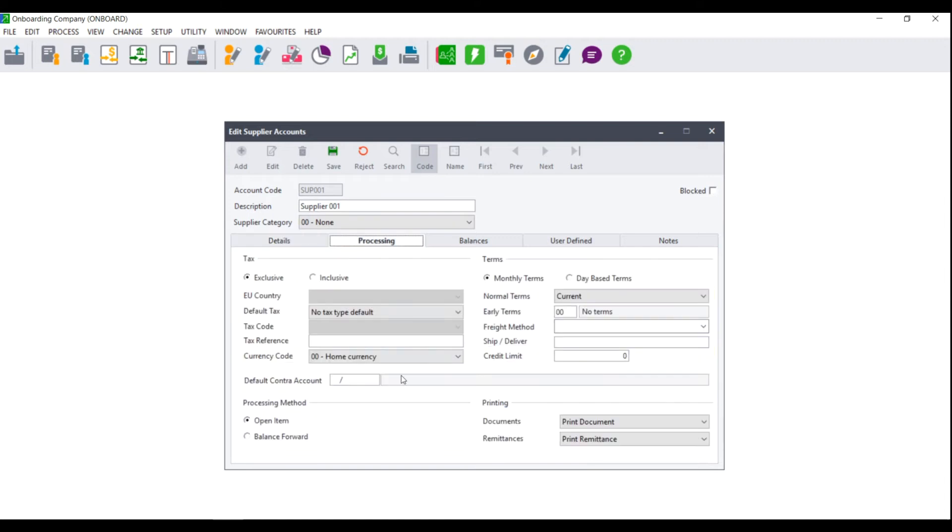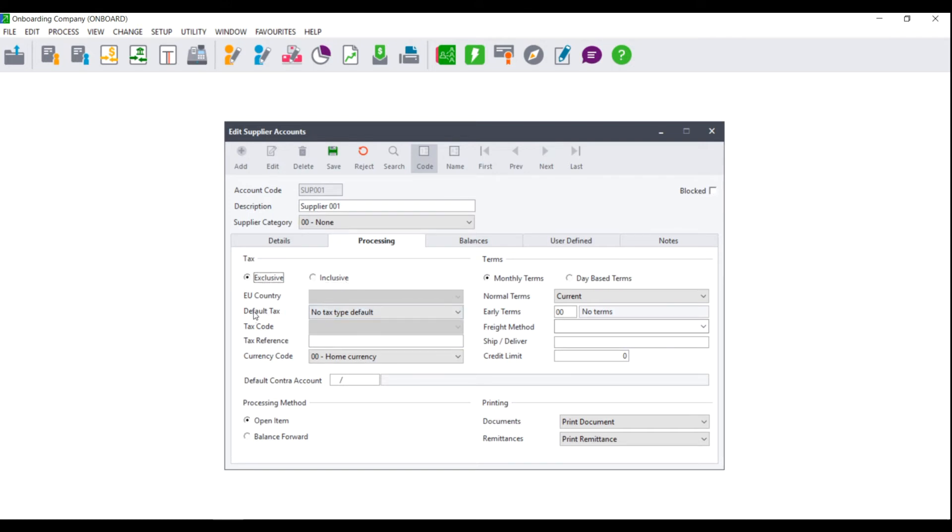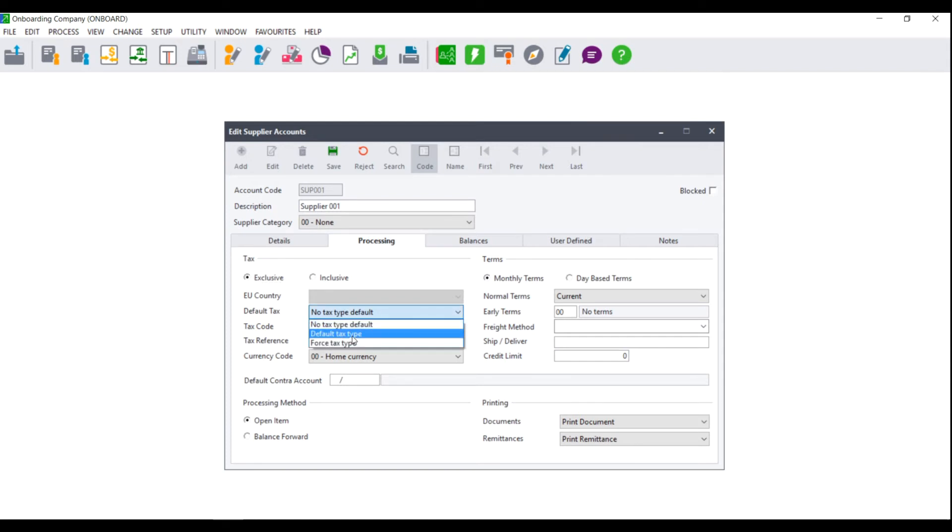click on the processing tab. First, you will be asked what tax to use when processing to this supplier. Do you wish to use exclusive values or inclusive values? You will also be asked if you wish to set a default tax. You can choose to have no tax type default, to default a specific tax type, or to force the tax type.